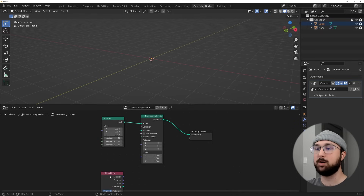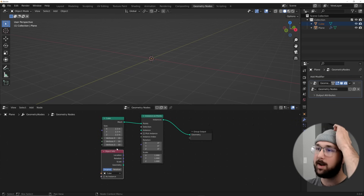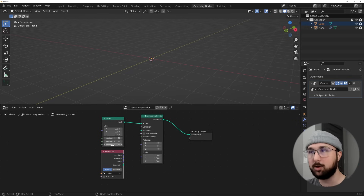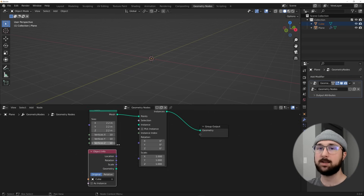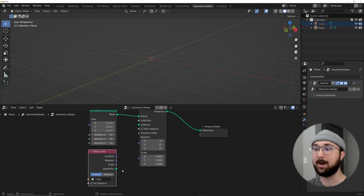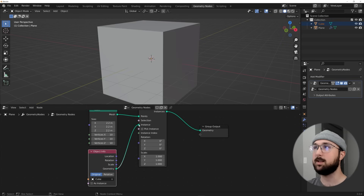The reason I made another cube in Geometry Nodes is because you can't bevel inside Geometry Nodes as of right now, so we have to use real geometry. Let's plug that into the Instance input and now we have this crazy cube.